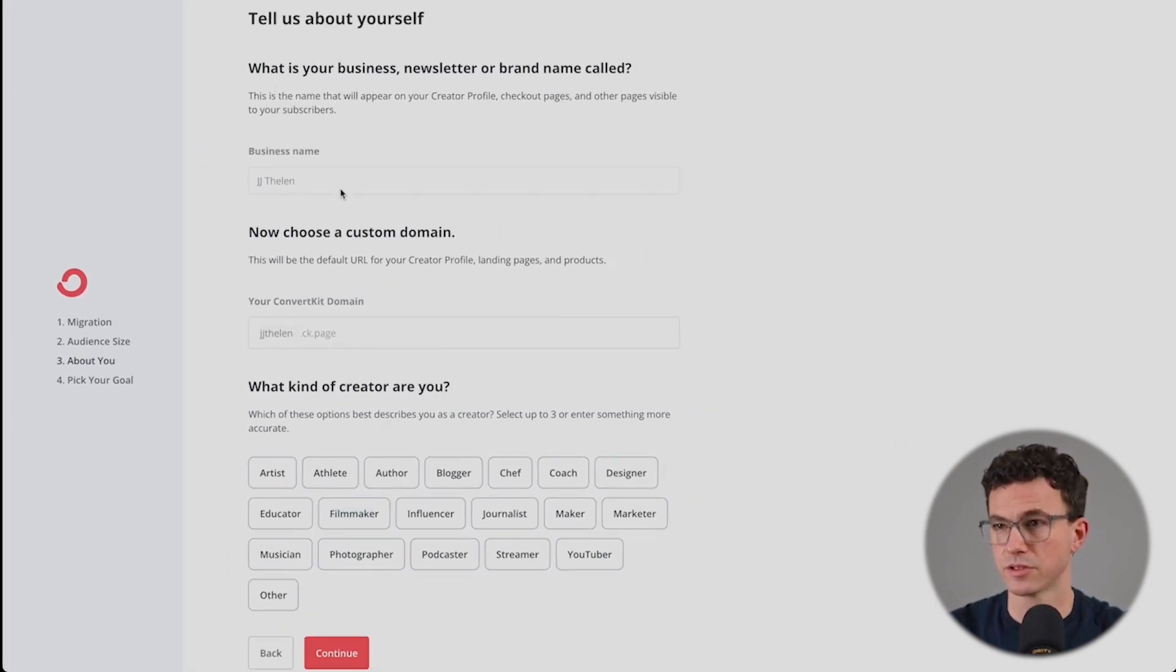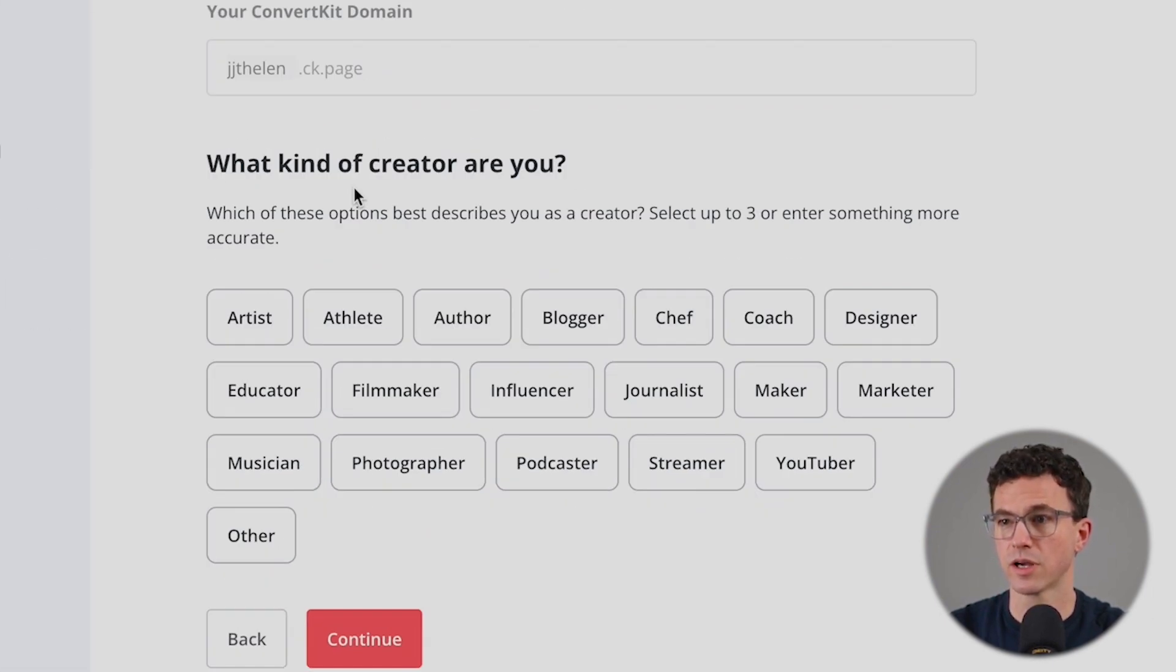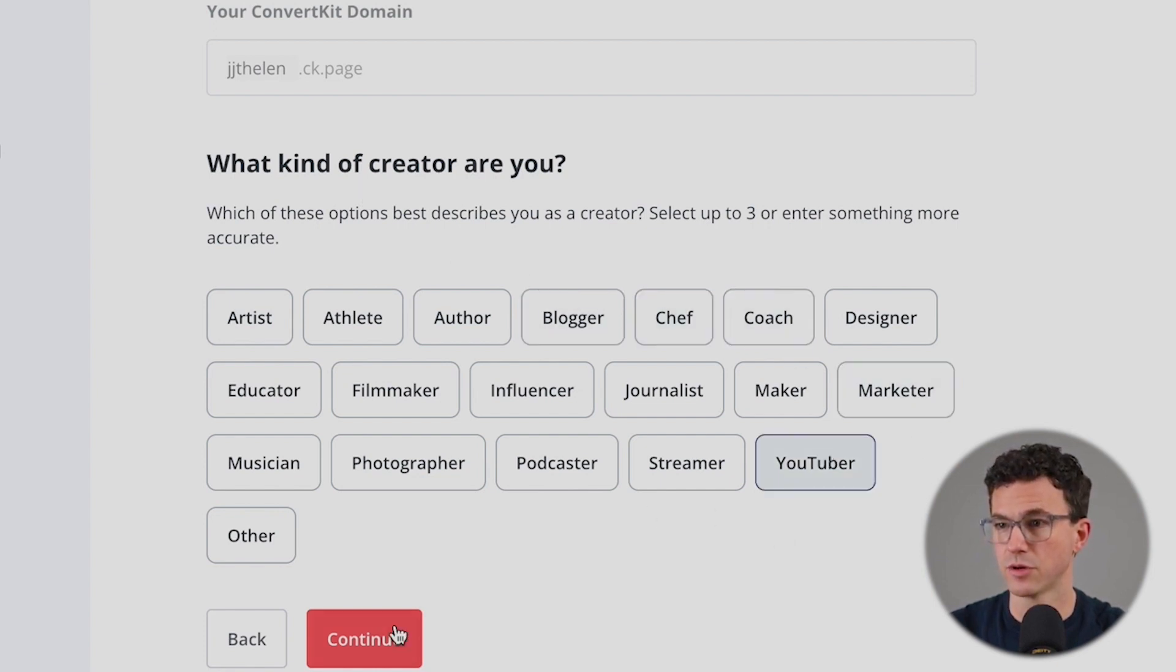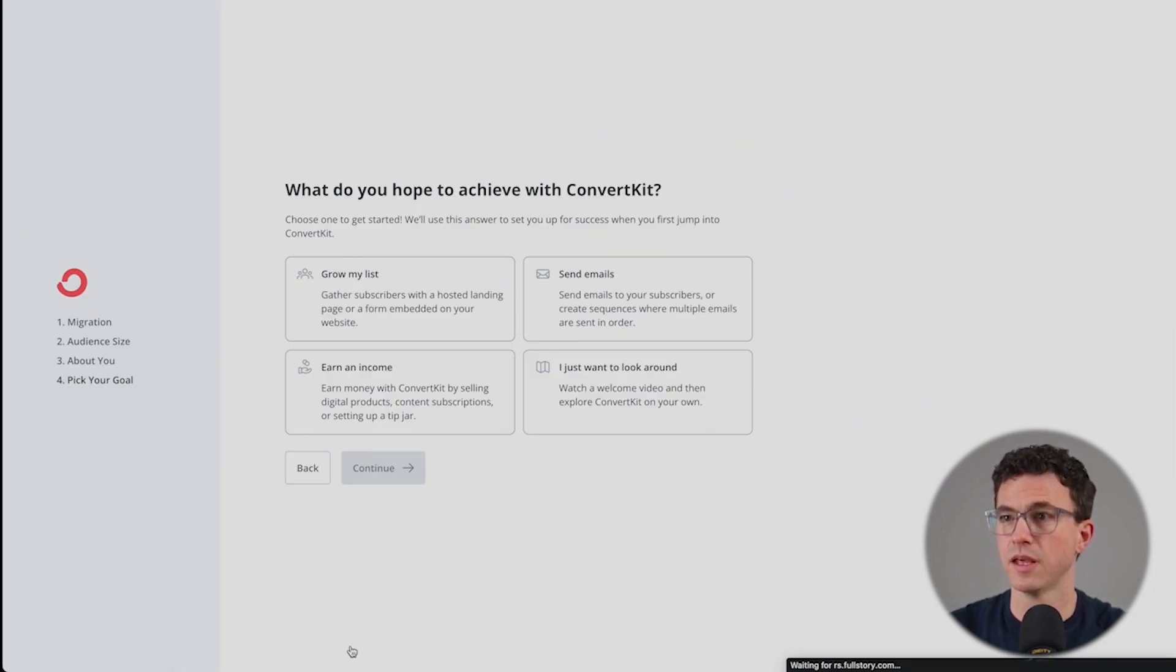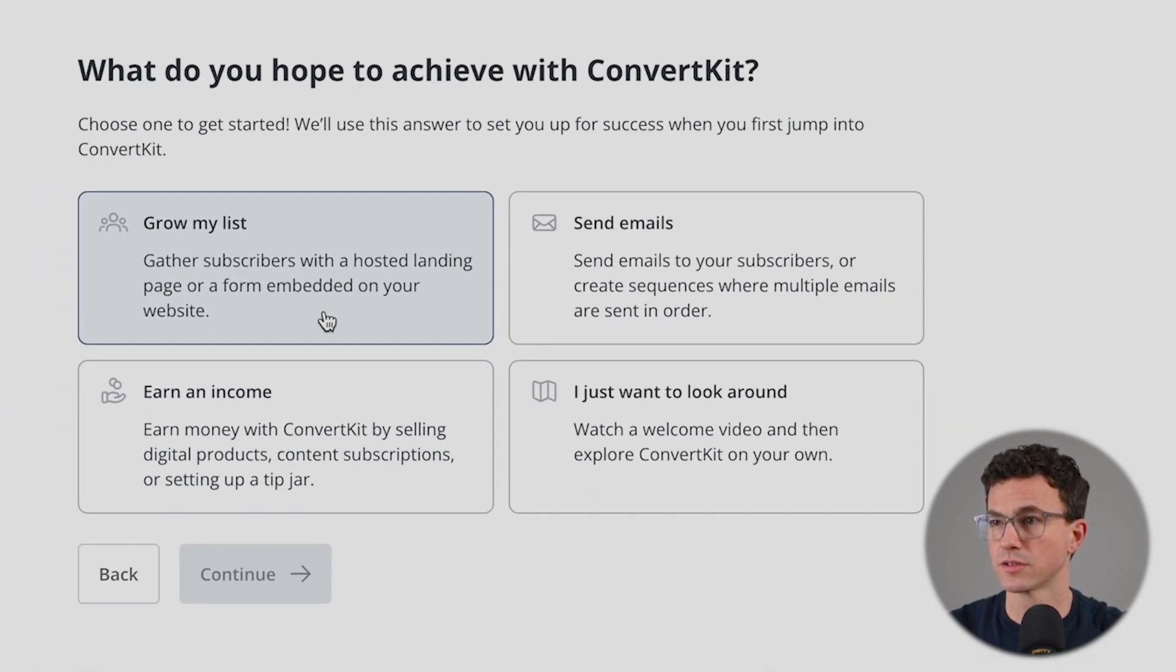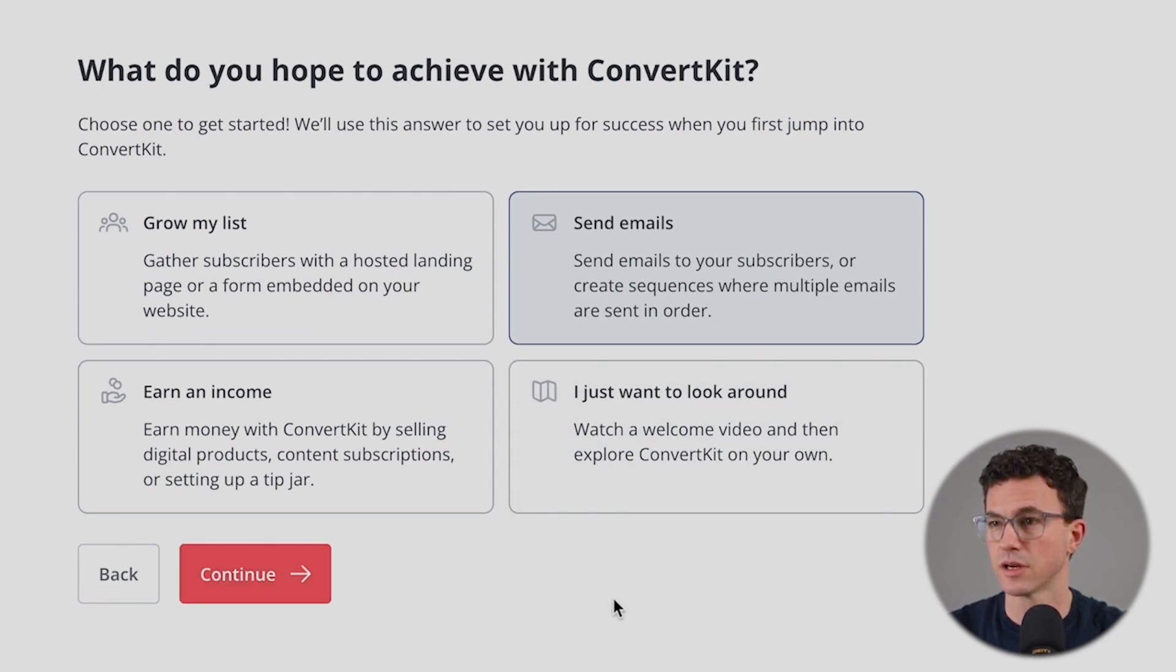Continue. We'll just leave that for the name for now. Choose a custom domain - that's already done. Business name is done. What kind of creator are you? Here I am a YouTuber. Continue. What do you hope to achieve? Grow my list, send emails. I don't know if I'm selecting more than one. Basically all of this - more than just look around, earn income, send emails.